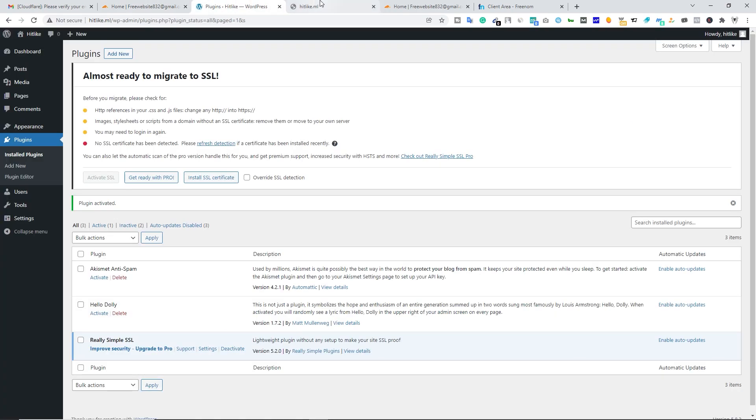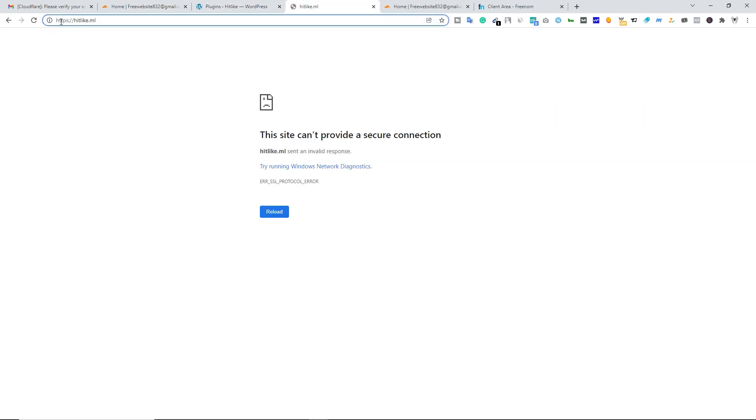That's it. Now you have an SSL certificate on your website, but you are not seeing this SSL certificate, but your visitors can see the SSL certificate on their computer.